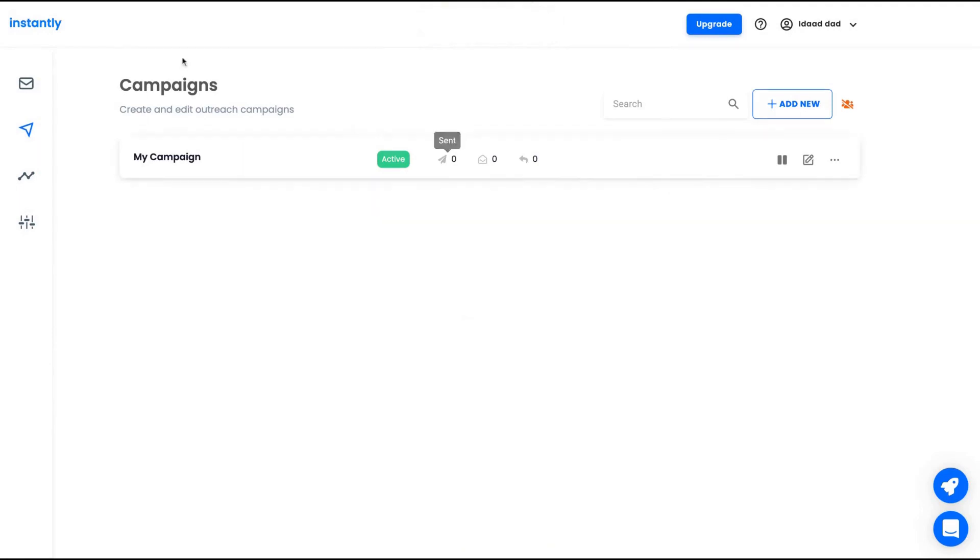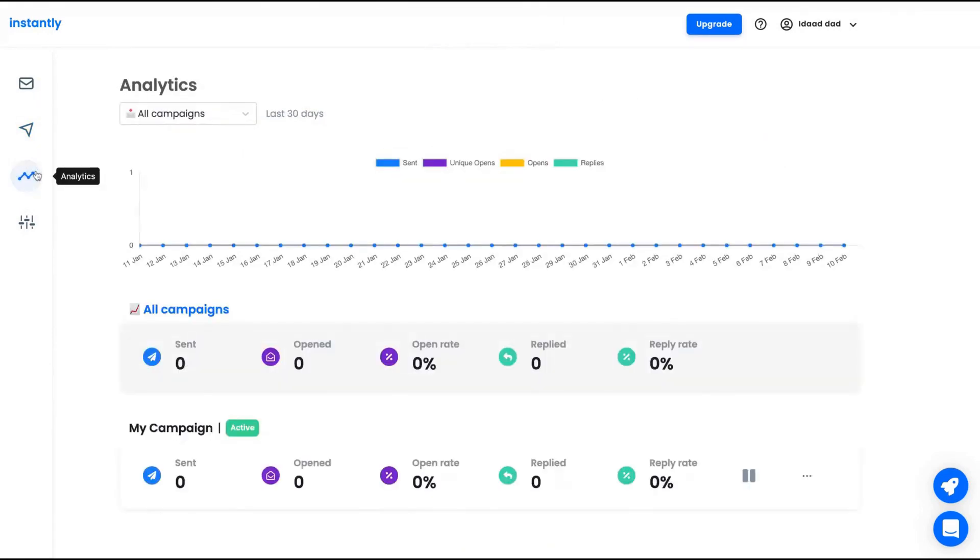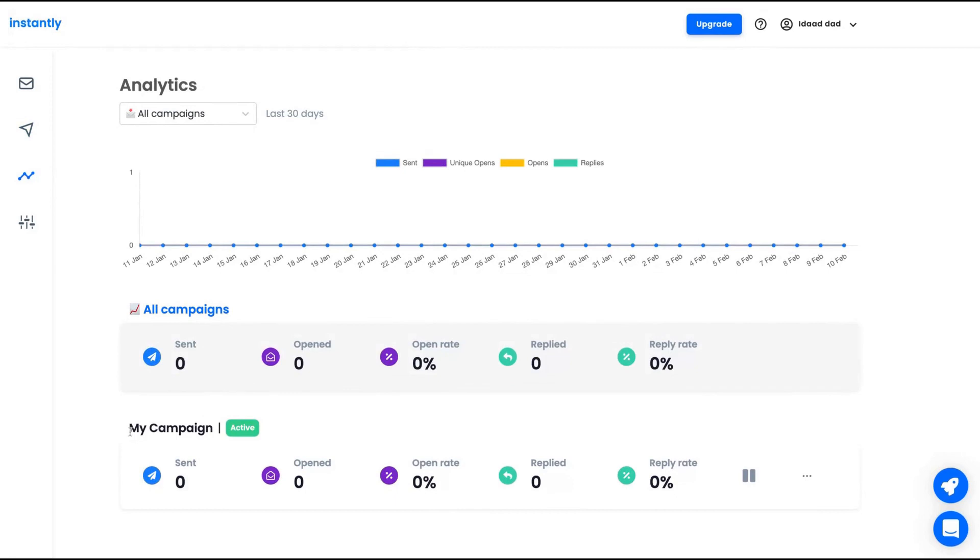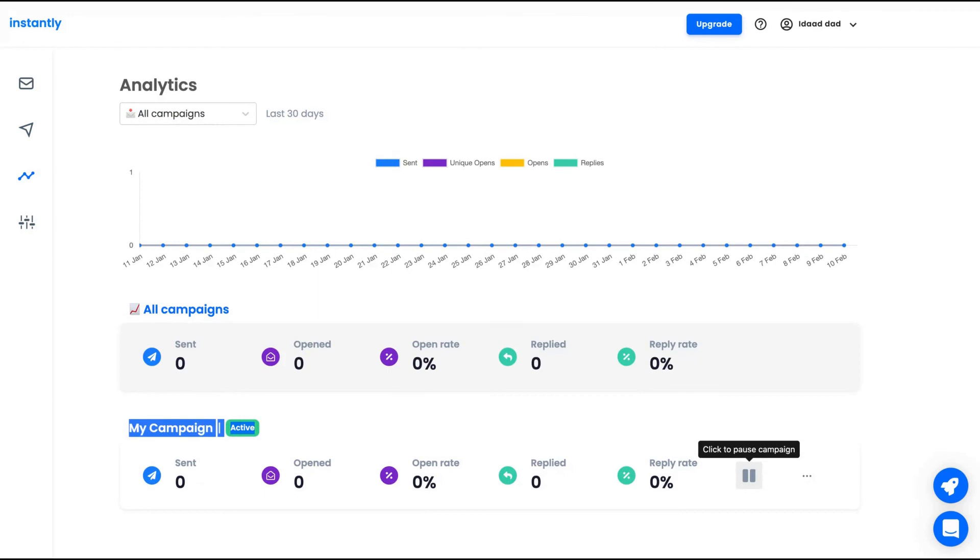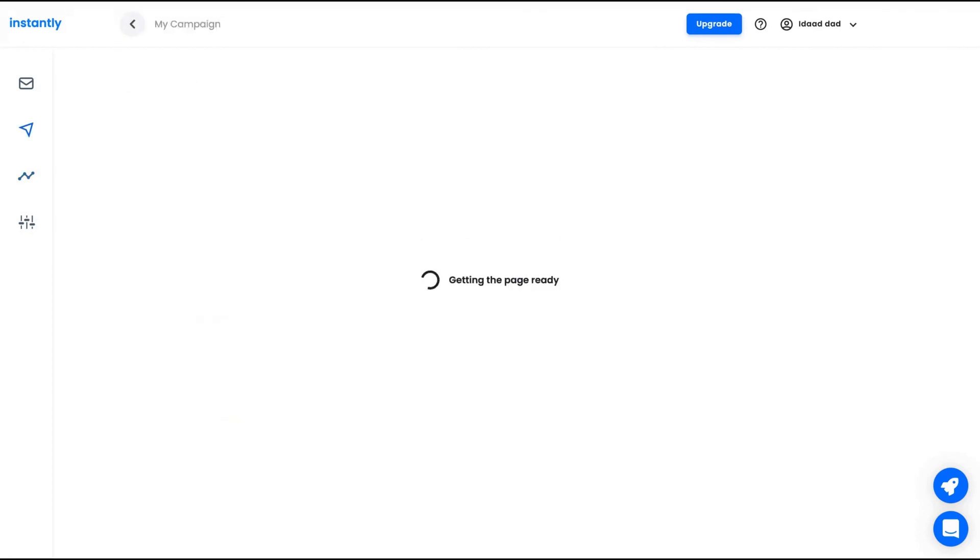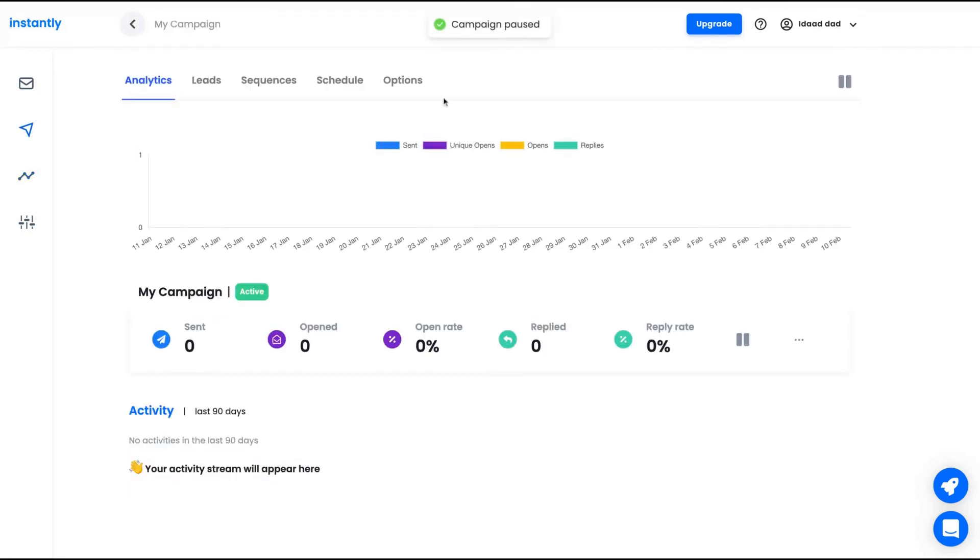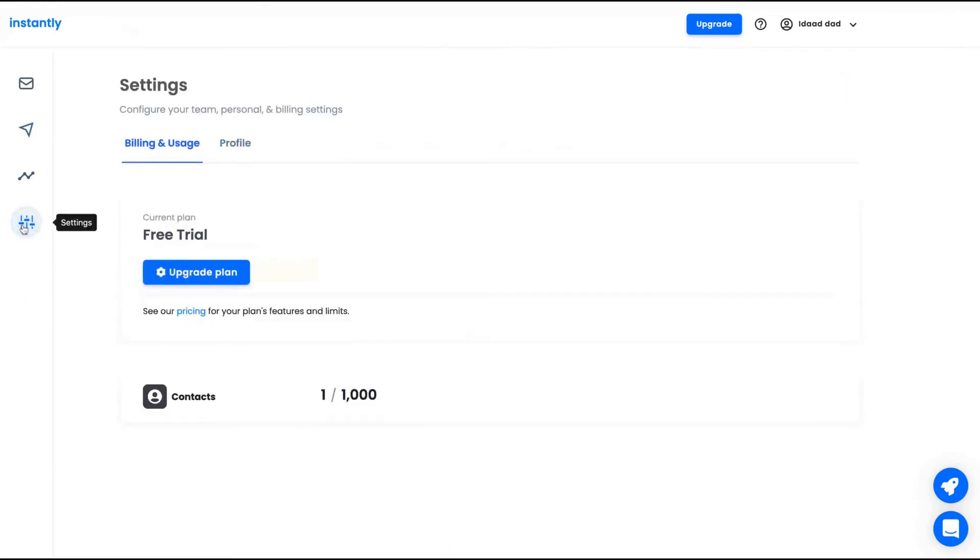So we can select limits by the max number of new leads to contact per day and the number of emails. And then you click here to launch your campaign. It's done. And you're going to check your results here on your analytics. You can see here that active my campaign one. To stop your campaign, to pause it, you just need to click here and your campaign is paused. You're not going to send emails anymore.